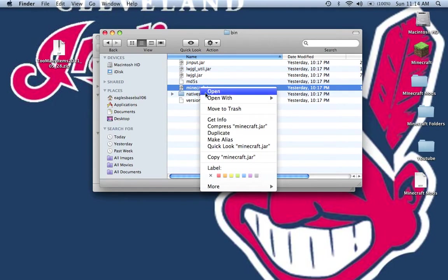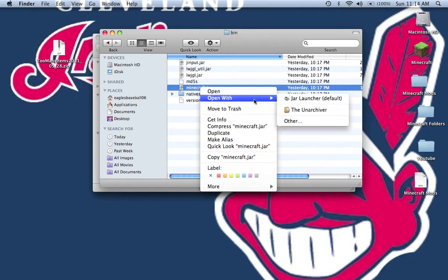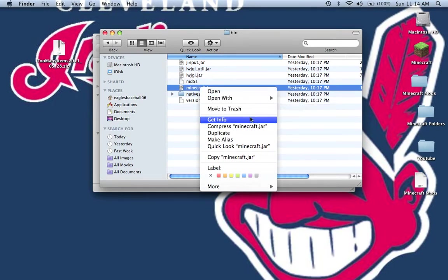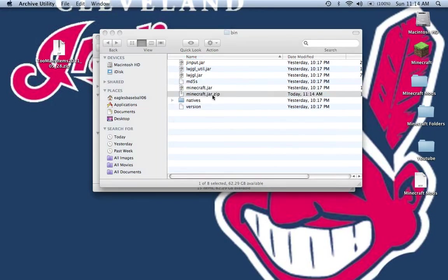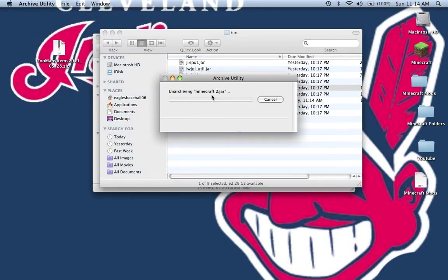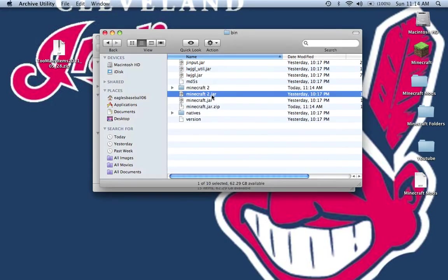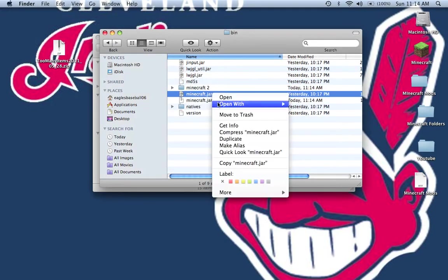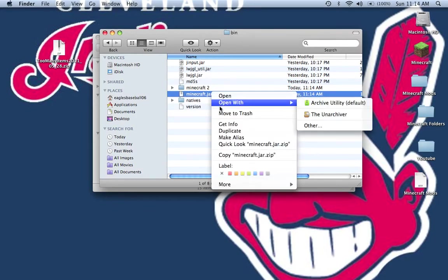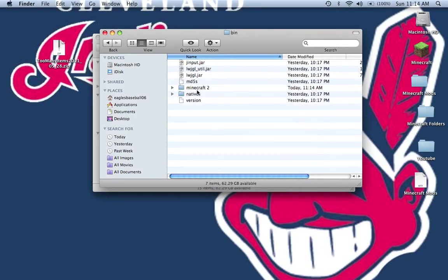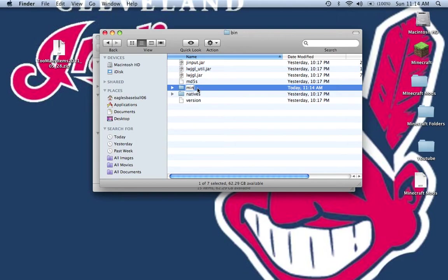And you see this folder you need to open with the unarchiver, but if you do not have that, just compress it. You want to unzip this file. Now you can delete these two. Rename this Minecraft.jar.